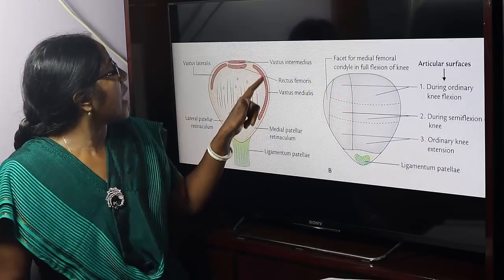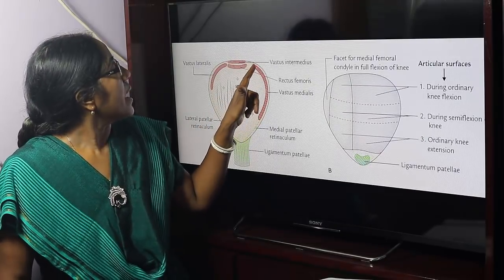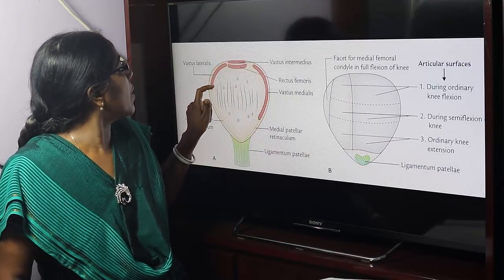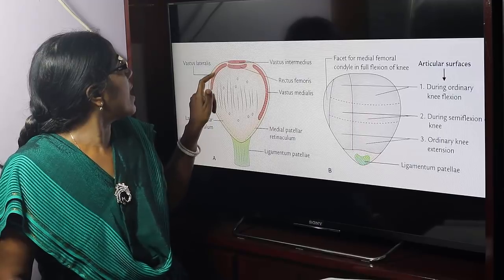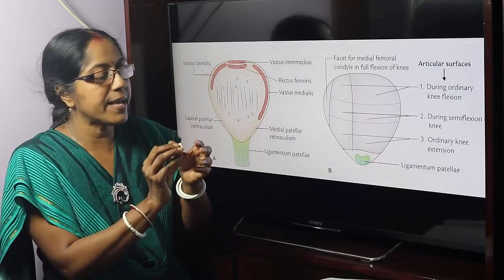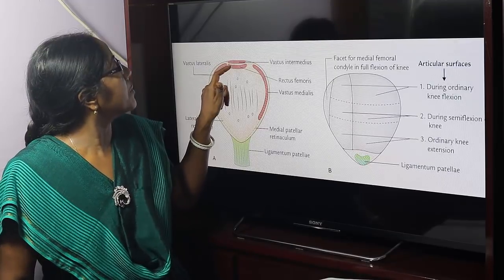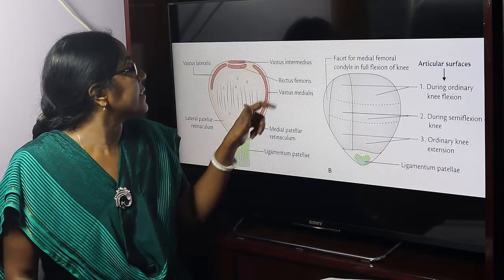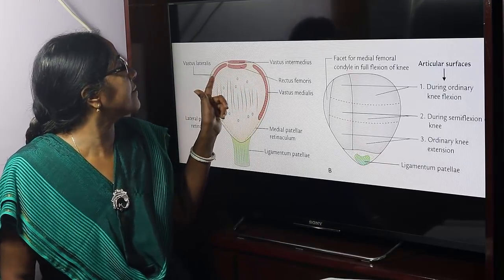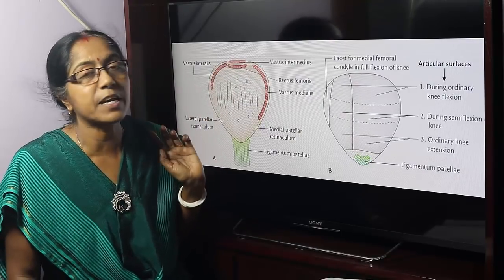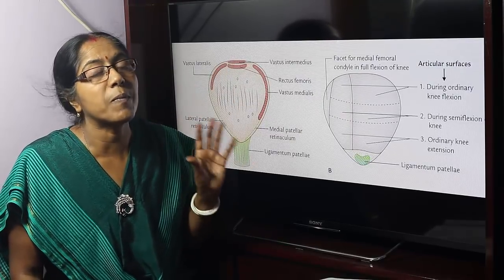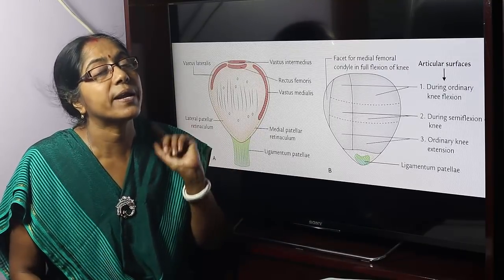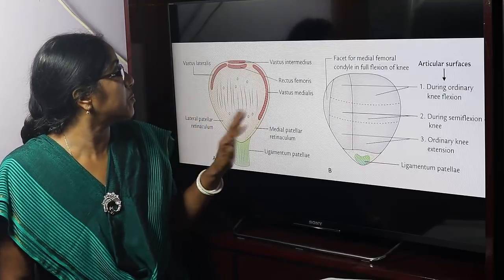The medial border in its upper two-thirds provides attachment to the vastus medialis, and the lateral border in its upper one-third provides attachment to the vastus lateralis. The base or upper border provides attachment to the rectus femoris in front and vastus intermedius behind. These four muscles — vastus medialis, vastus lateralis, vastus intermedius, and rectus femoris — collectively known as quadriceps femoris, and the patella ossifies from the tendon of the quadriceps femoris muscle.